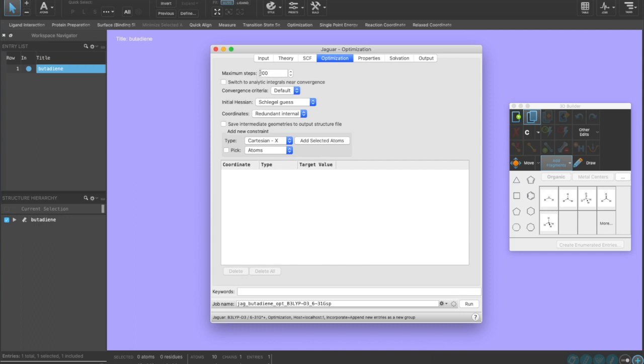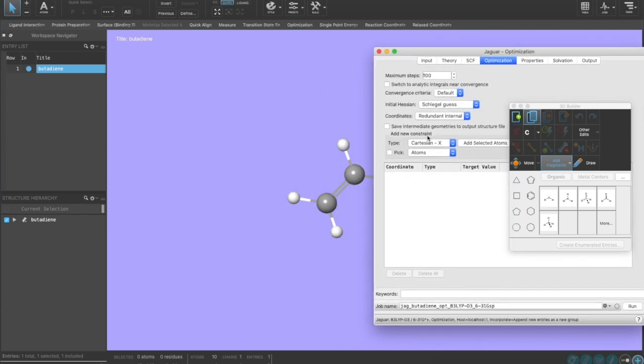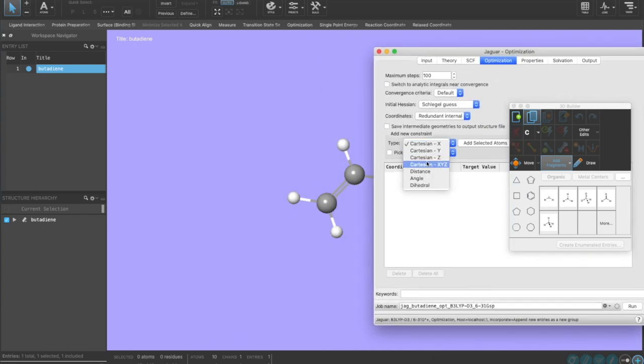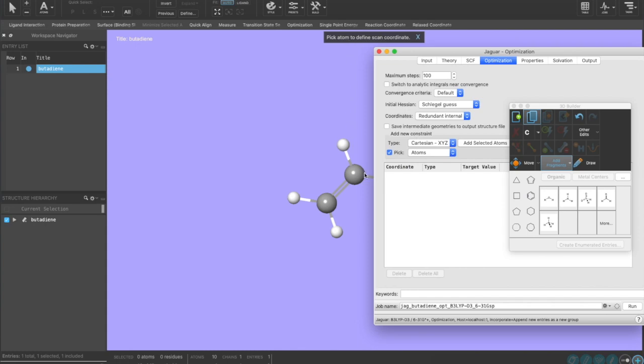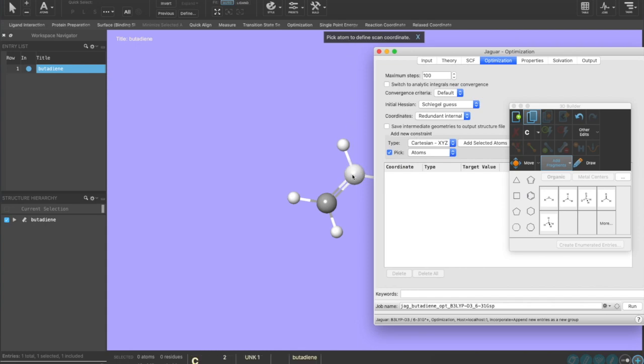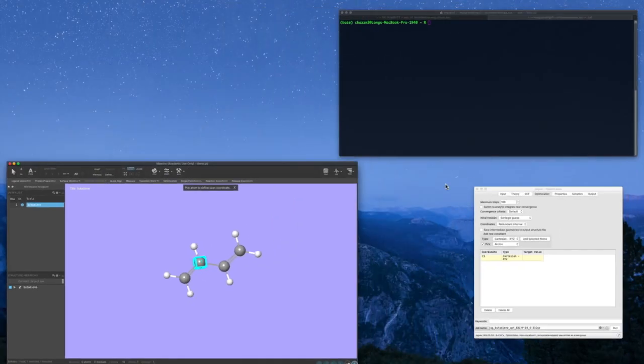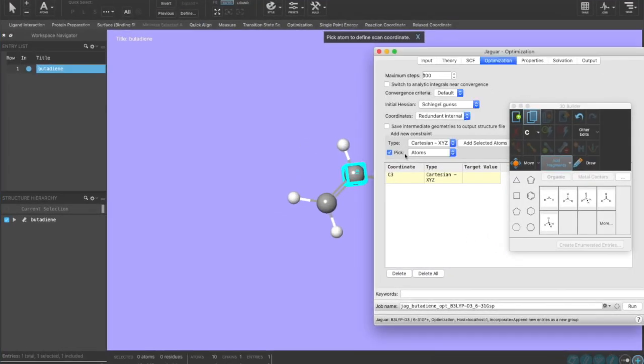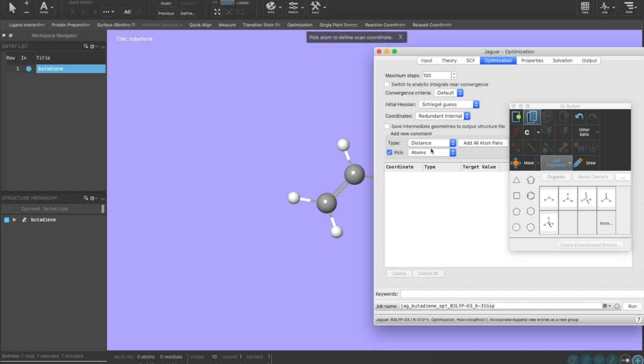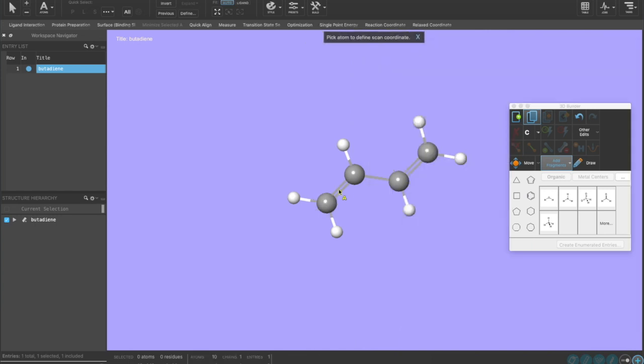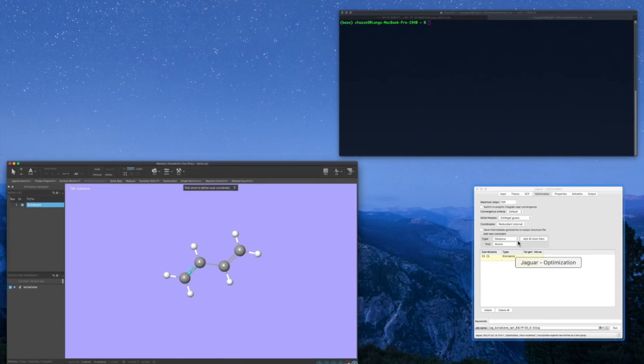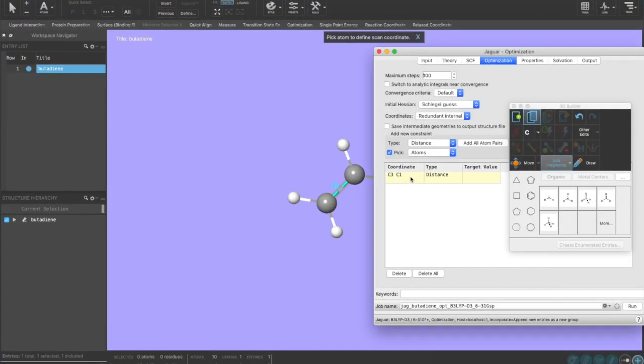Here for optimization, we could change how many optimization steps we want it to do and whether or not we want the convergence criteria to be tight. We could also set constraints. For example, I could click on Cartesian XYZ to constrain an atom to its Cartesian coordinate. I go here and I click on the atom and now you can see there's an XYZ constraint. I could also constrain, for example, a distance between two atoms. If I go here and I click on two atoms, it'll now constrain the distance of those two carbons.